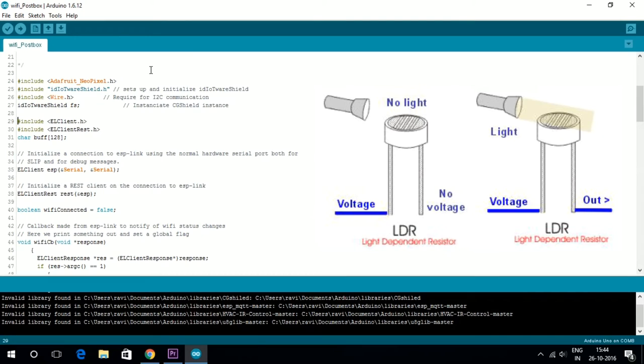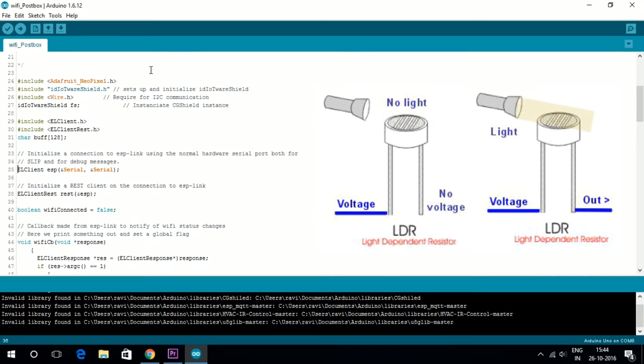White color acts as a light source and reflects light onto the LDR. As soon as a letter is dropped into the PostBox, there is an interruption in light.